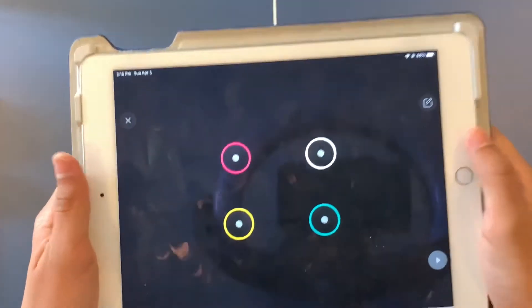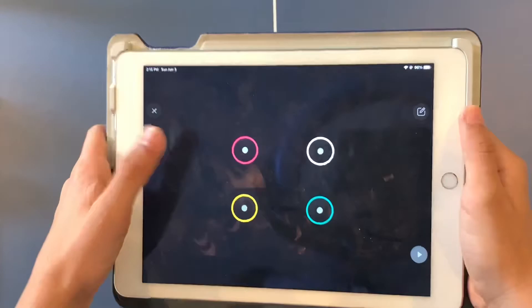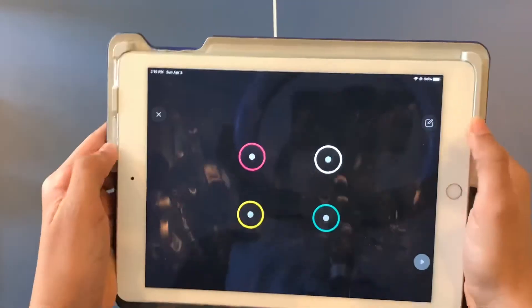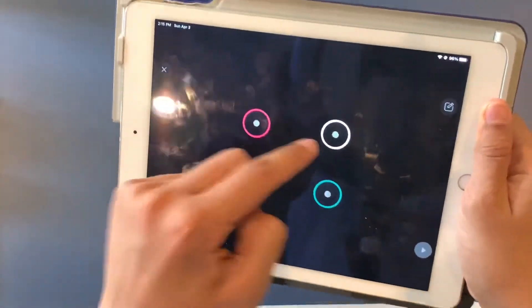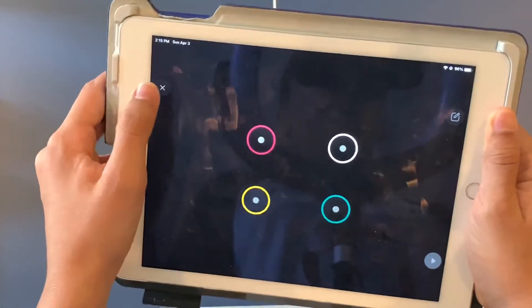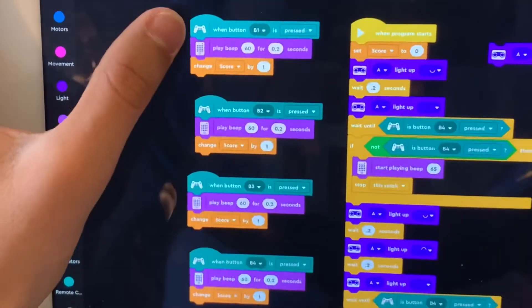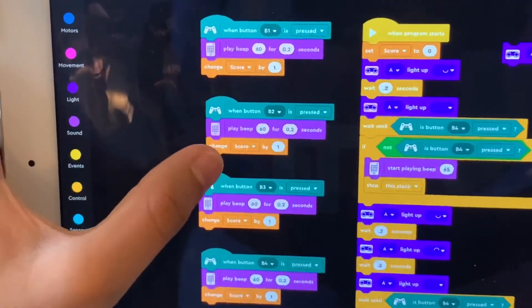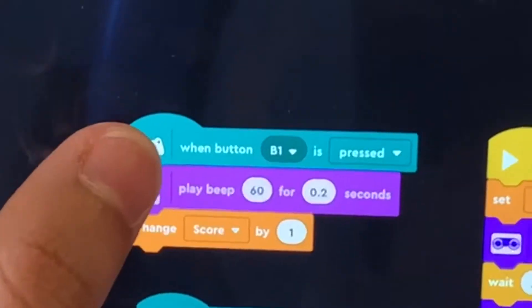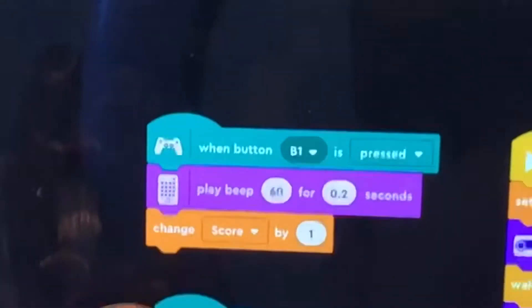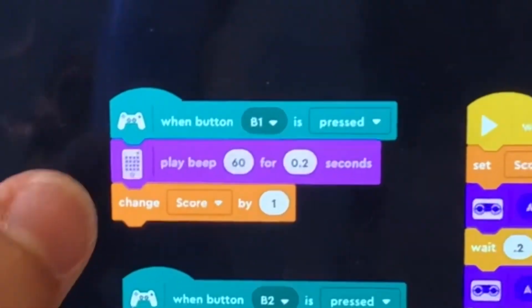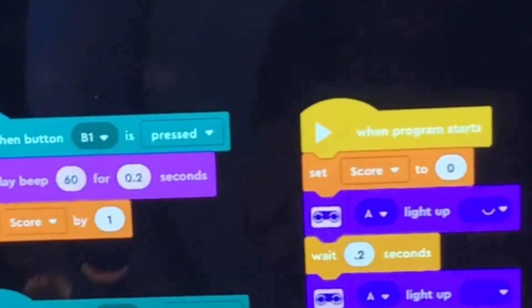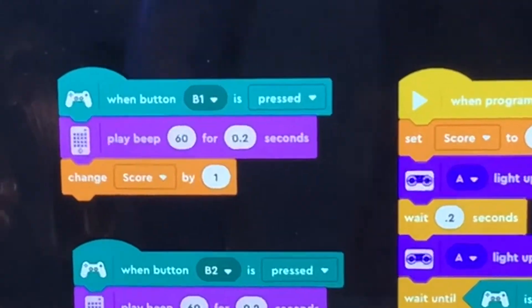Make sure that you enable the remote control blocks by going to this section in the Mindstorms app and by adding four buttons. So what these four stacks are saying is when each button is pressed, it'll beep and it will change the score by one.